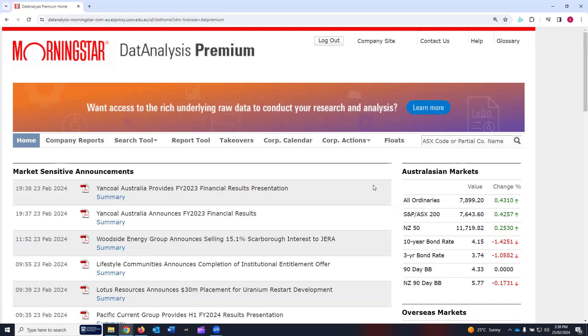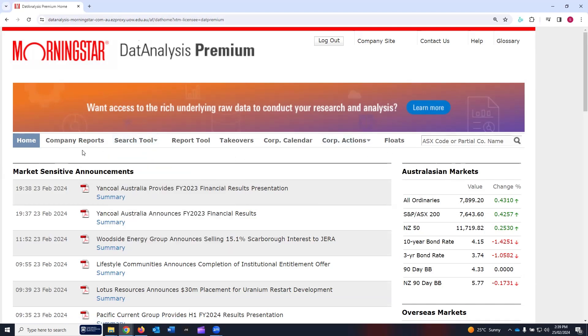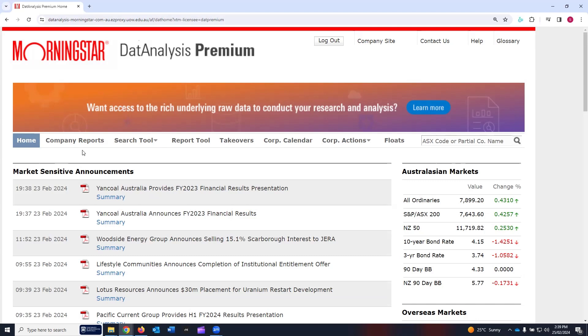This tutorial is in continuation of the series that I launched about the Morningstar Data Analysis Premium. In the first tutorial, we discussed the access options for Morningstar Data Analysis Premium, and I gave you a quick overview of the various tabs. In this tutorial, you will learn how to use the Company Reports tab to download data for the company you are analyzing for your investment, research, or university assignment. So let's get started.